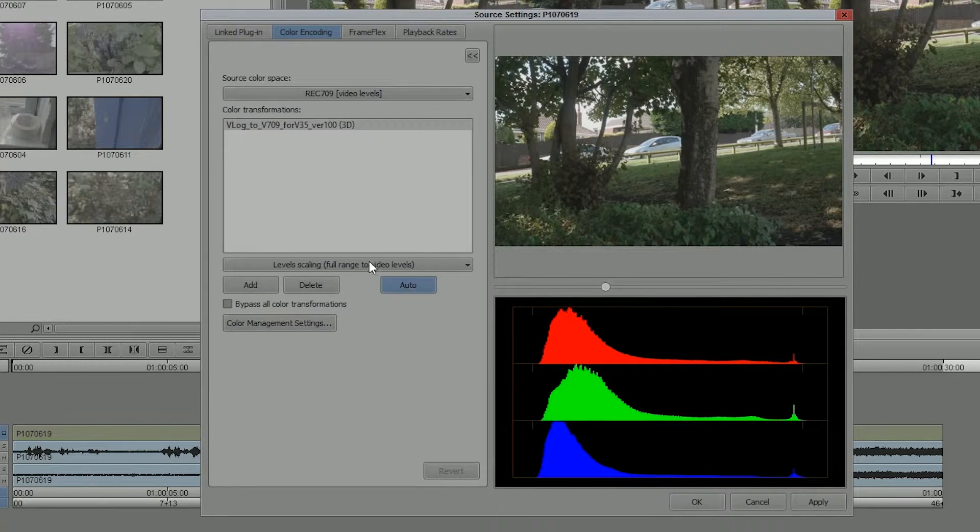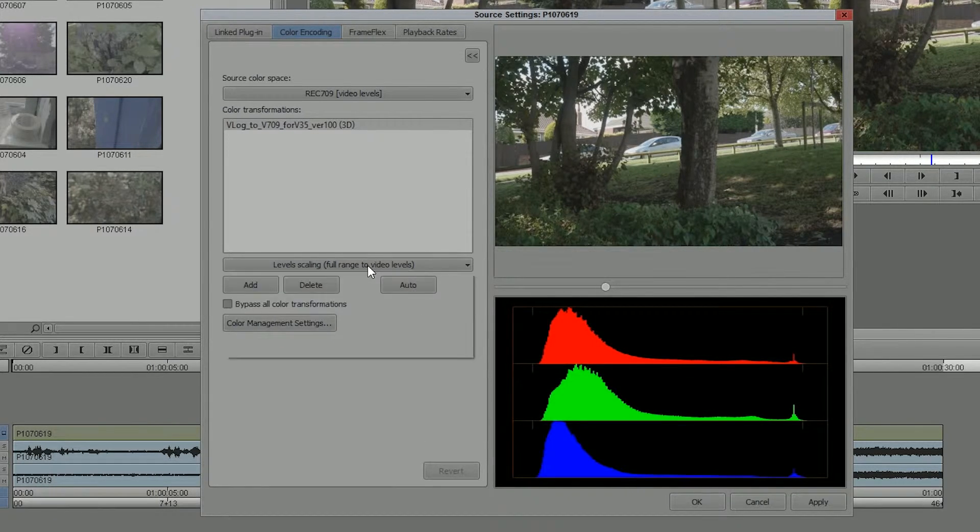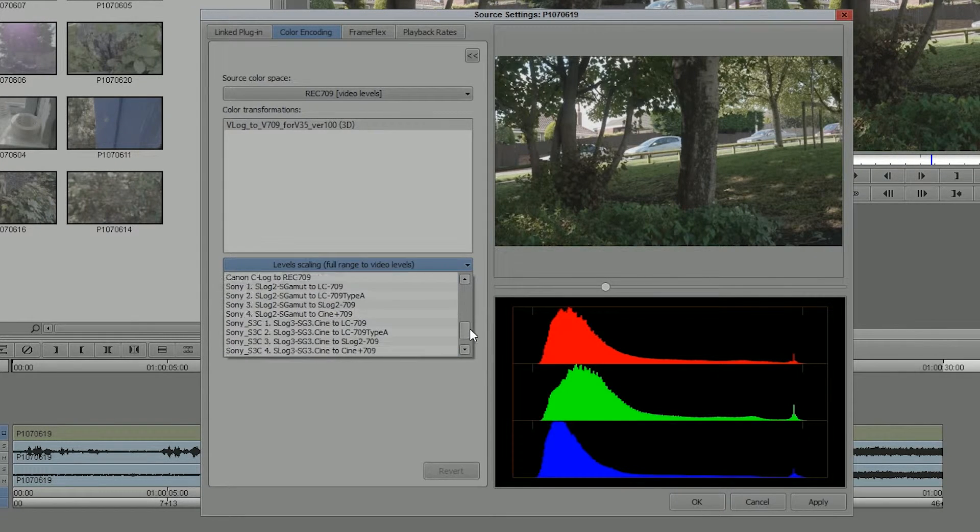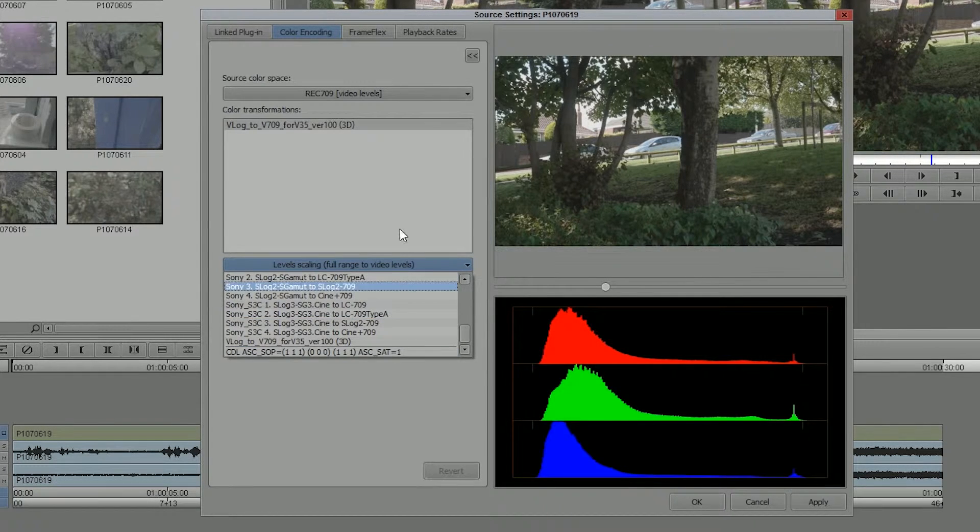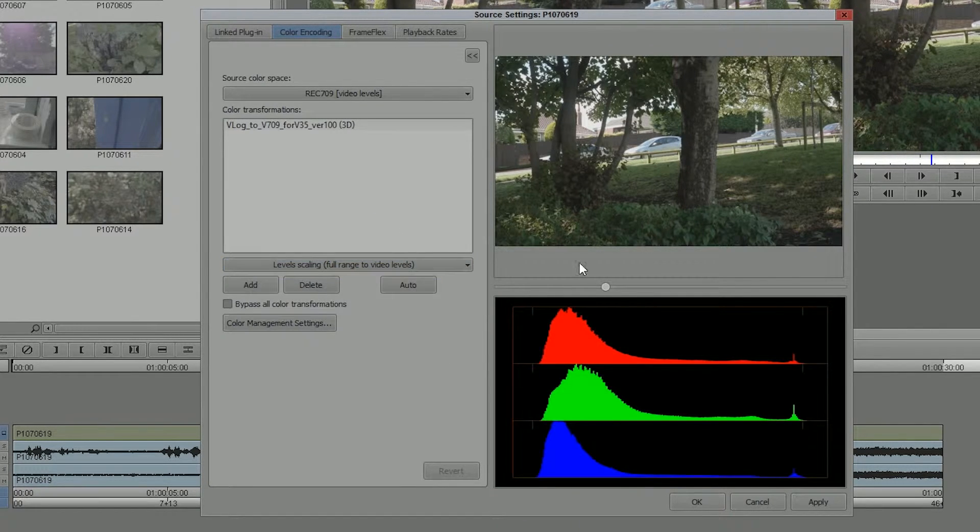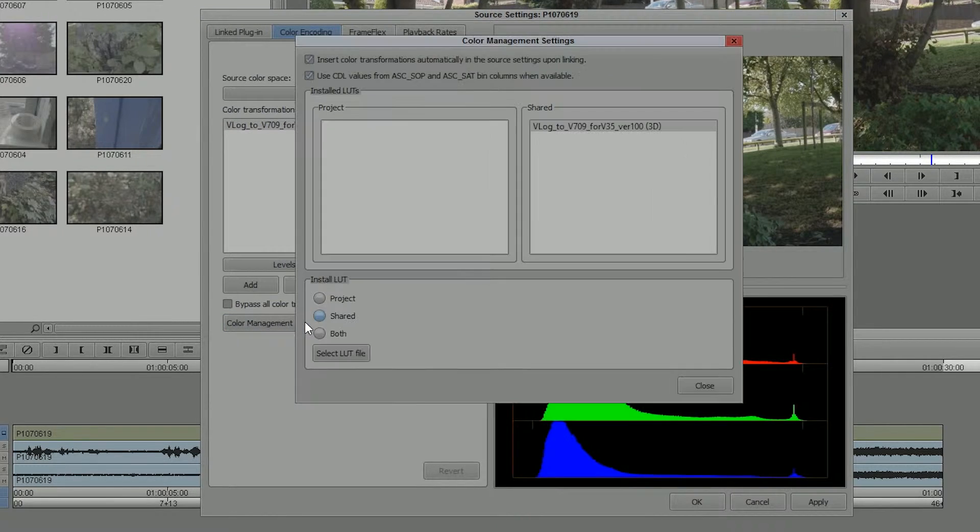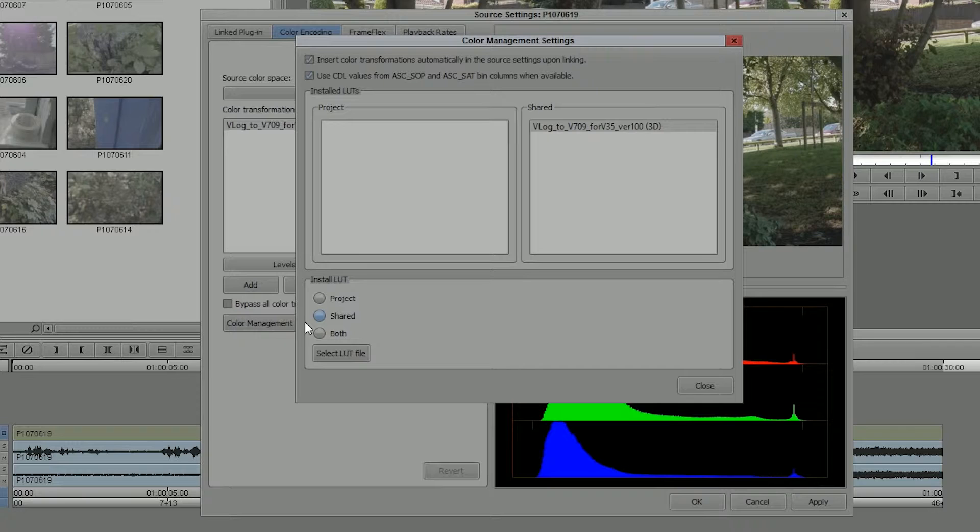The only thing I missed out there is how do I get my own LUT into this list of different LUTs that we've got here for different types of cameras. Do it straight away from this window. So you open up the Source Settings, go to Colour Management Settings, and here you can see I've actually got my LUT listed there.